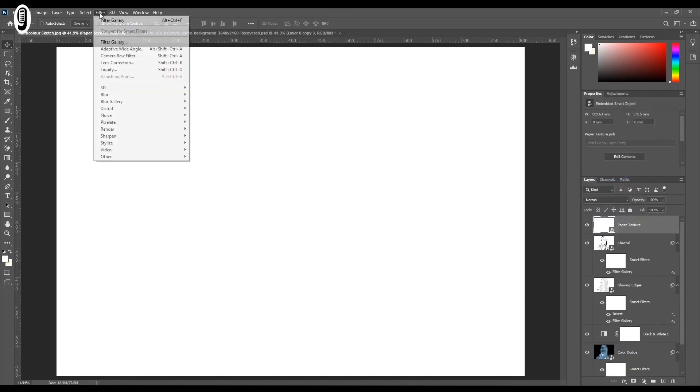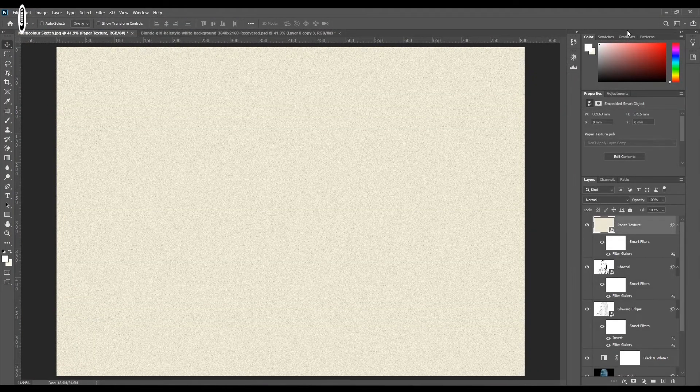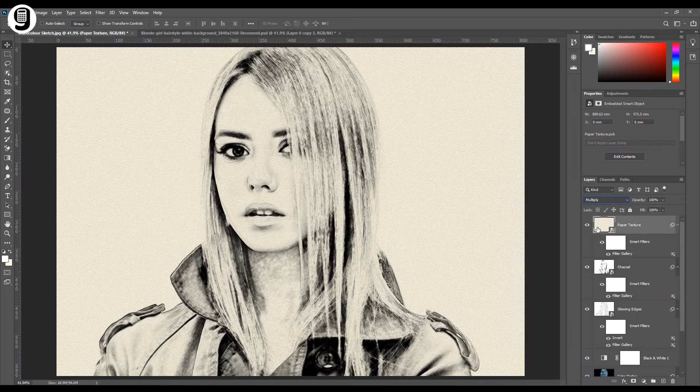Go to Filters, Filter Gallery. Under the Sketch menu, click on the Note Paper filter. You can see the background (off-white) color appearing as the paper texture background in the preview. In the settings, set Image Balance to 22, Graininess to 11, and Relief to 13. Now you can see the paper texture effect. To bring the subject to the front, change the blending mode of the paper texture layer to Multiply — now our sketch sits on top of the paper texture.